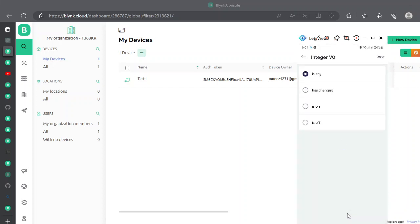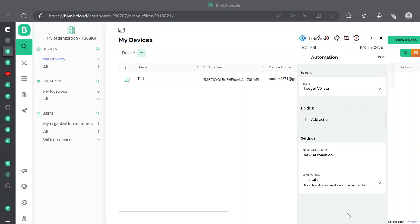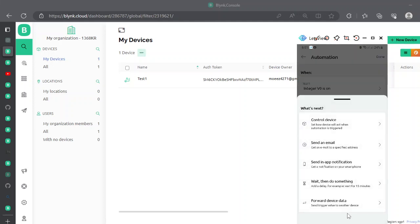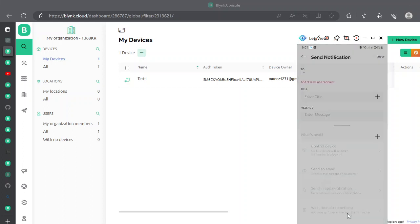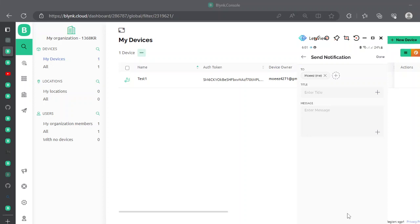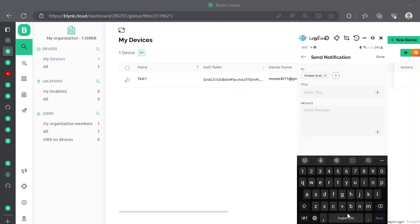Select the device and the data stream. Since we have just two states, choose 'has state' and select 'is on'. Next is the action — what to do when the device is on. We need to send an in-app notification. Set the title to 'This is a test notification' and the message to 'This is a test message'.